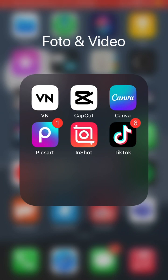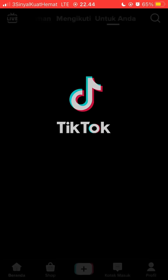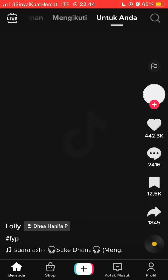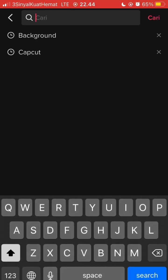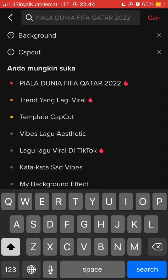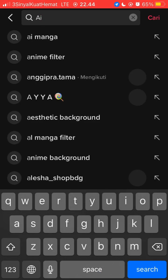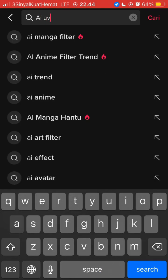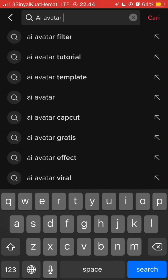Open the TikTok app and tap on search in the top right, then search for the keyword 'AI avatar'.